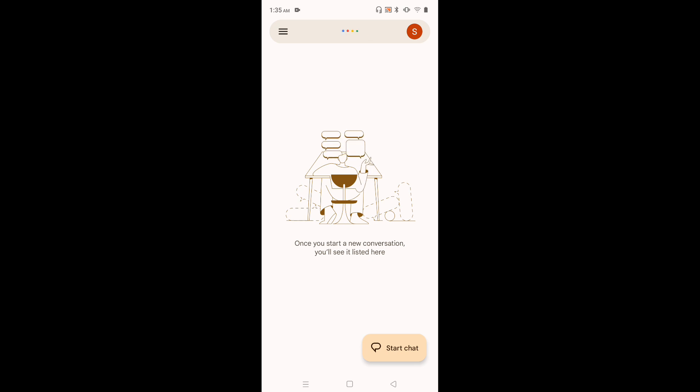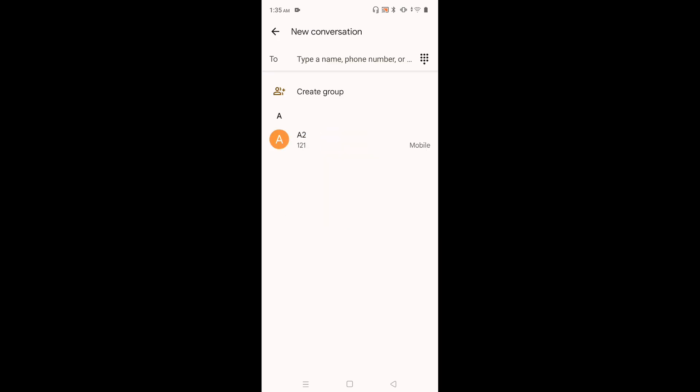Then tap on start chat. Then tap on 2. Now we can see a keyboard.